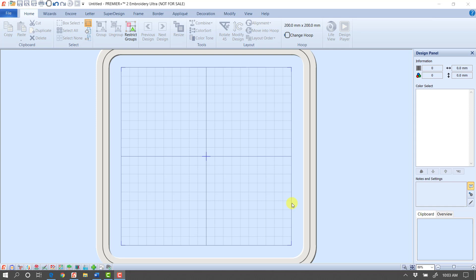I'm going to be working today in Premiere Plus 2, but the same features will be found in Premiere Plus. This technique really has two steps, and the first step is just to create a new font, and we're going to do that by going to the Letter tab.